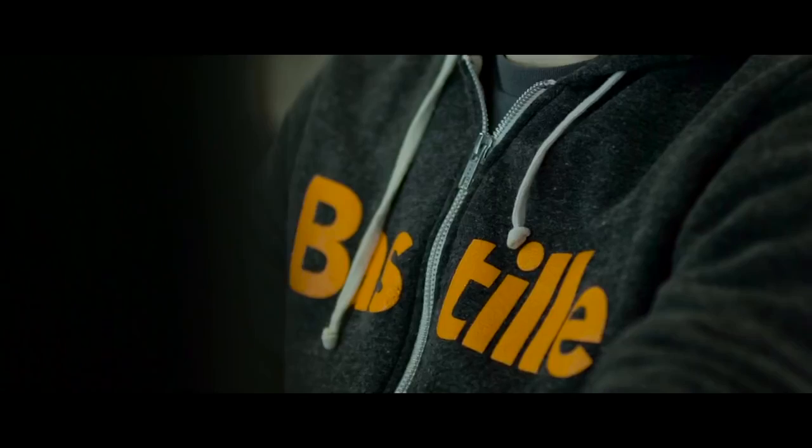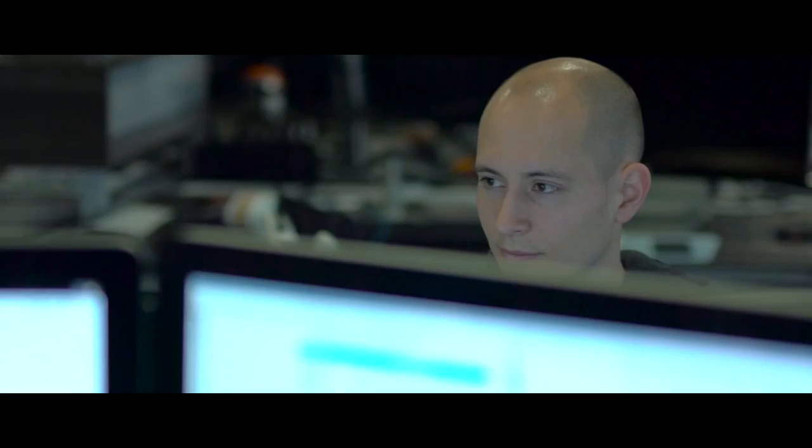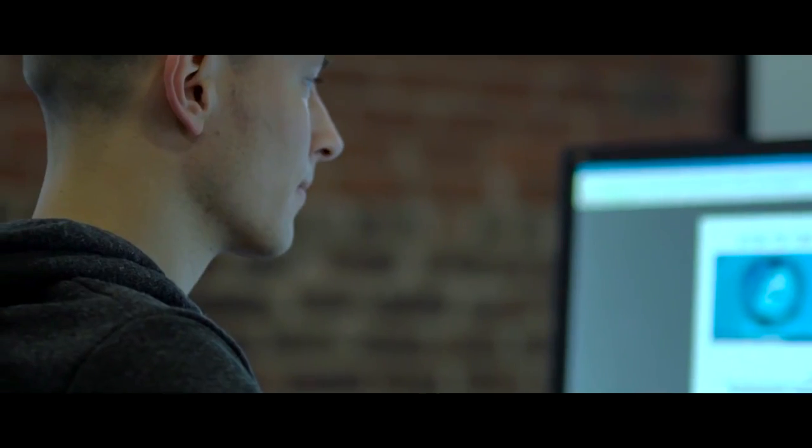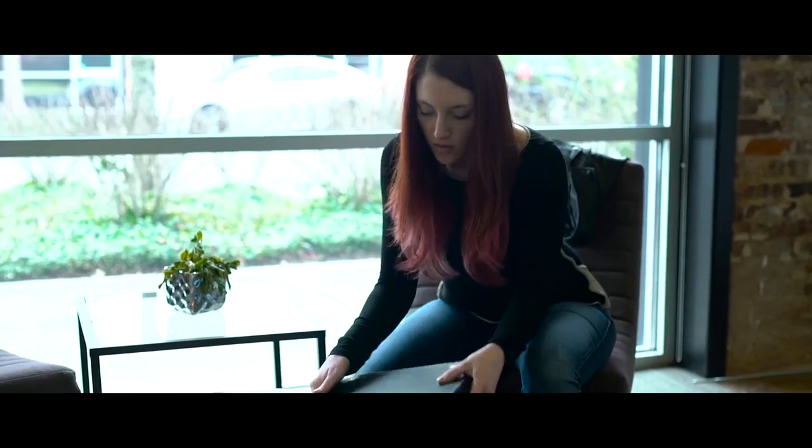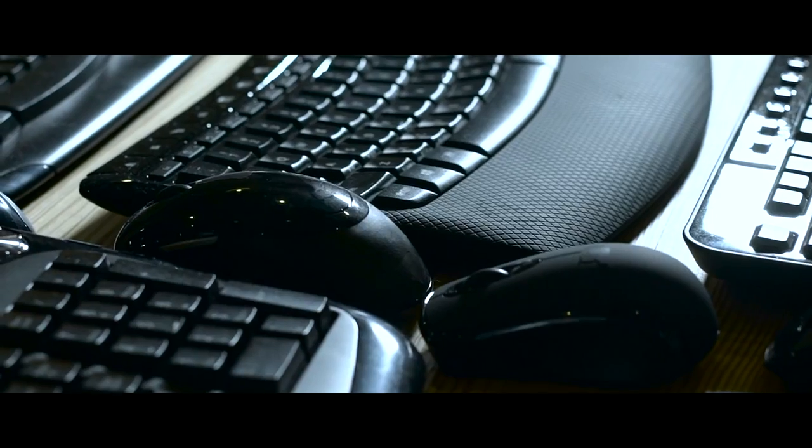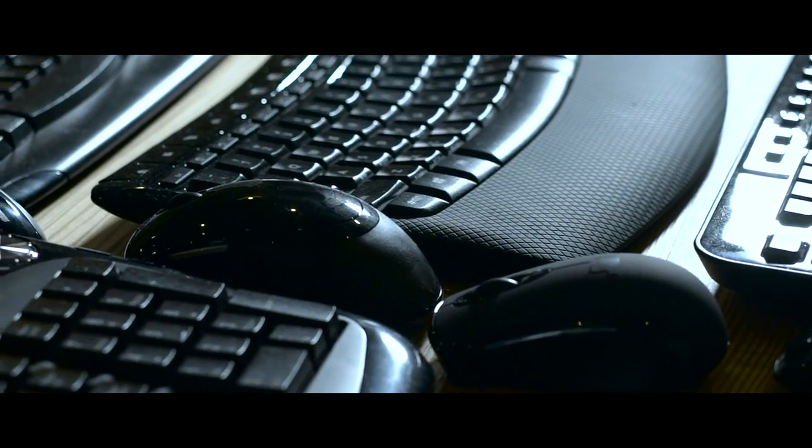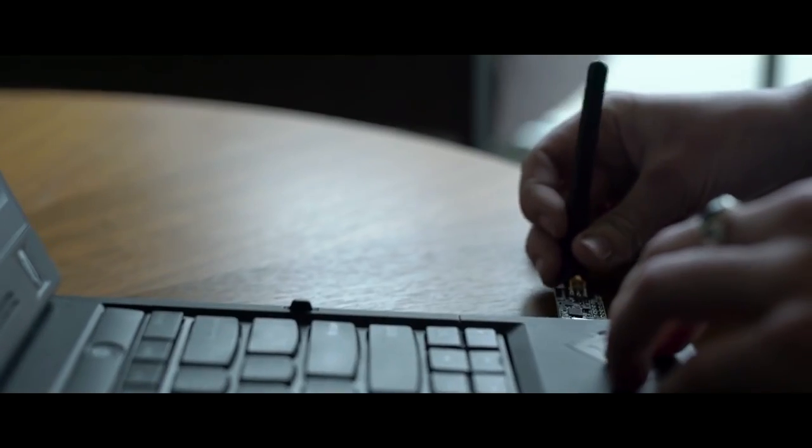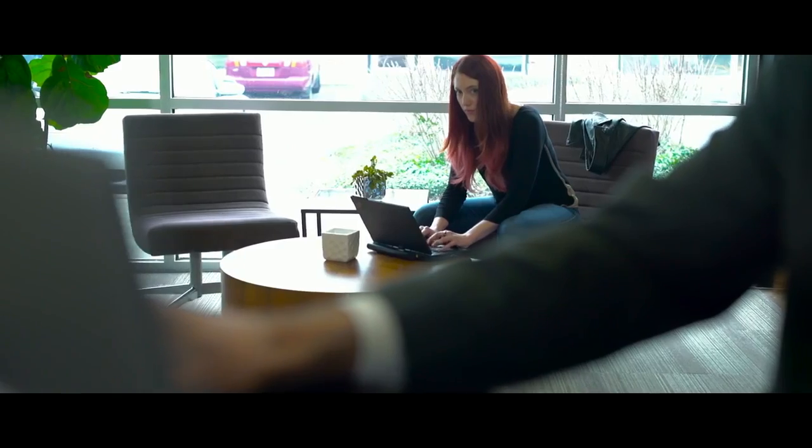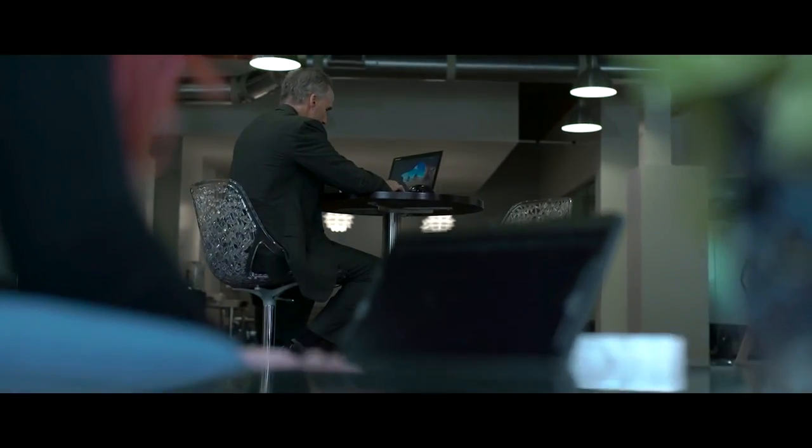The Bastille research team has discovered a security flaw in some of the most ubiquitous devices in businesses today: the wireless keyboard and the wireless mouse. Dubbed MouseJack, this vulnerability affects most non-Bluetooth keyboards and mouse dongles on both PC and Apple computers.